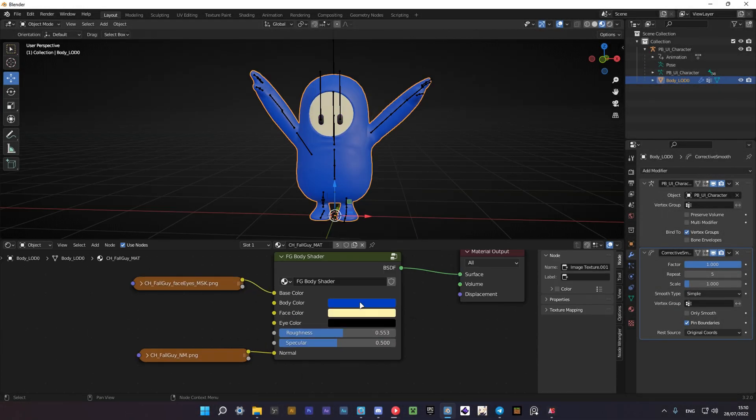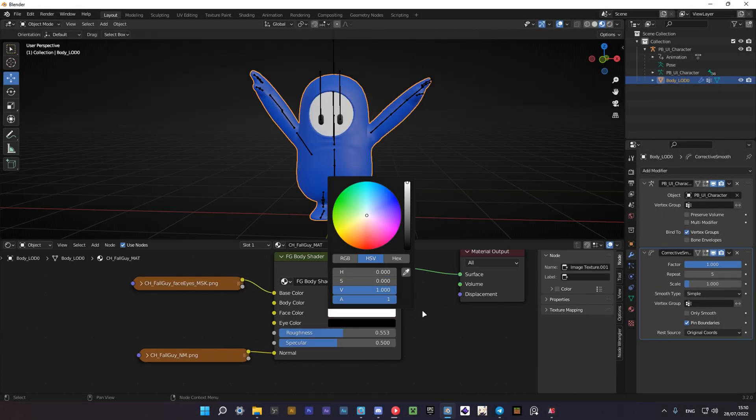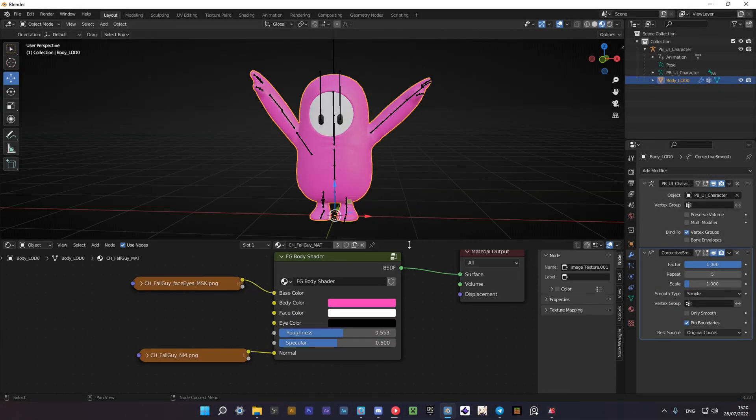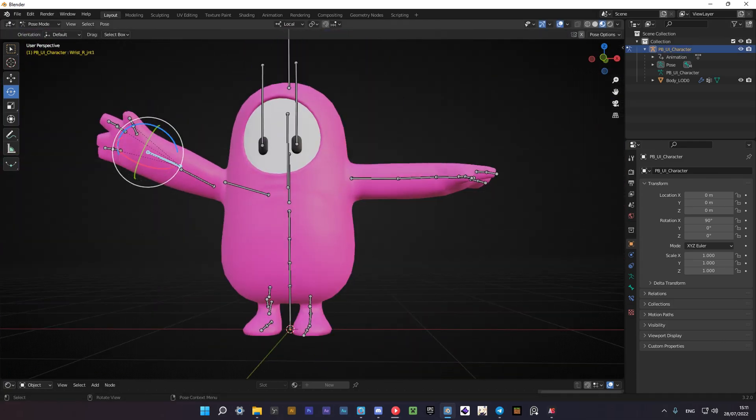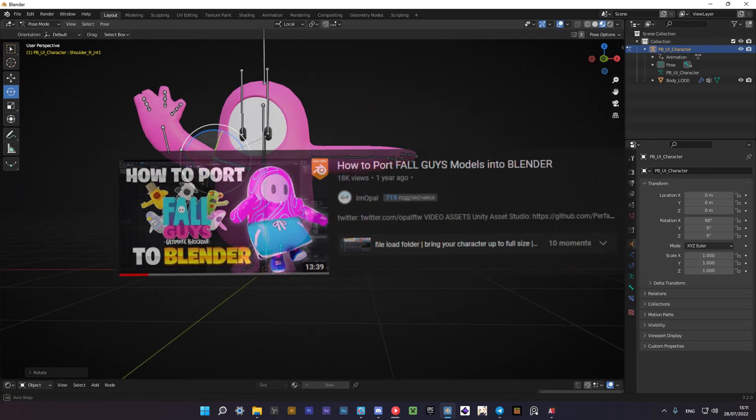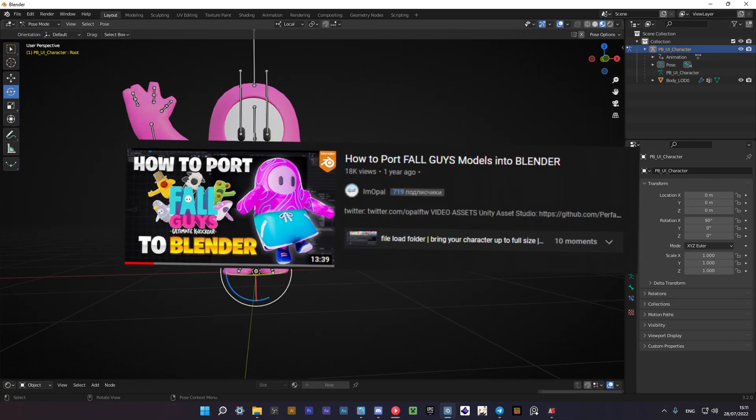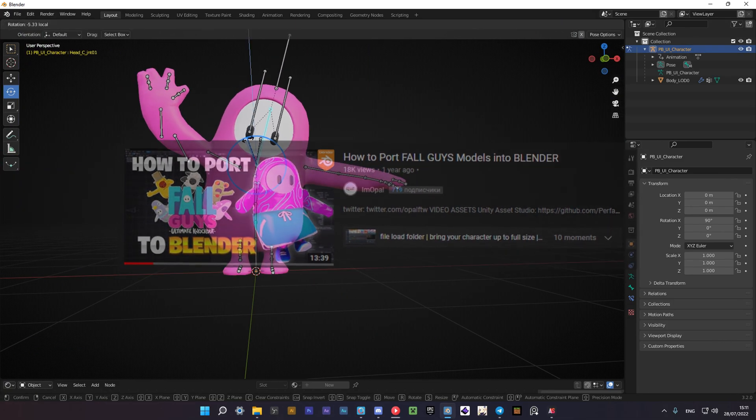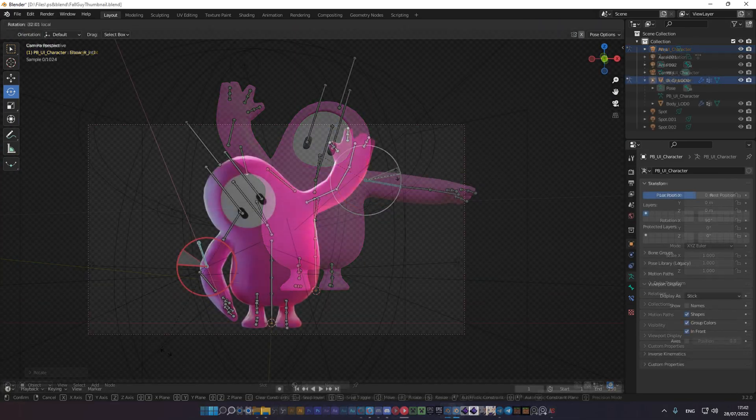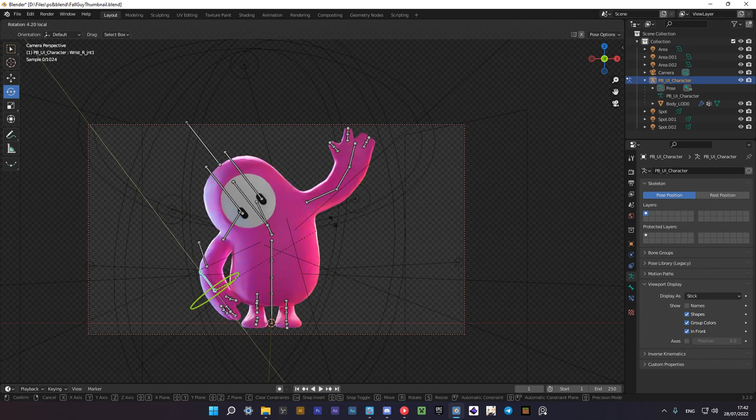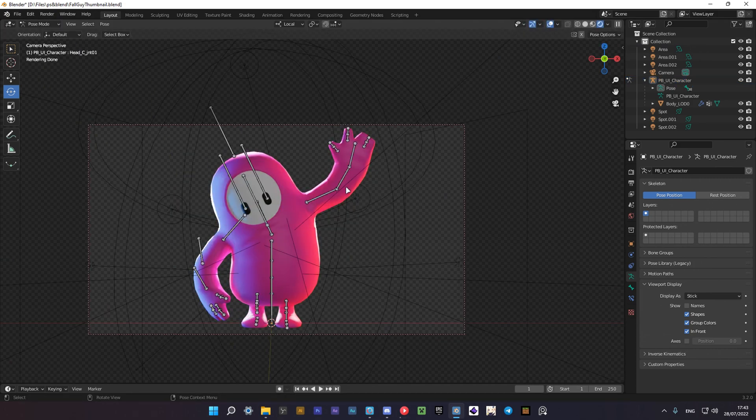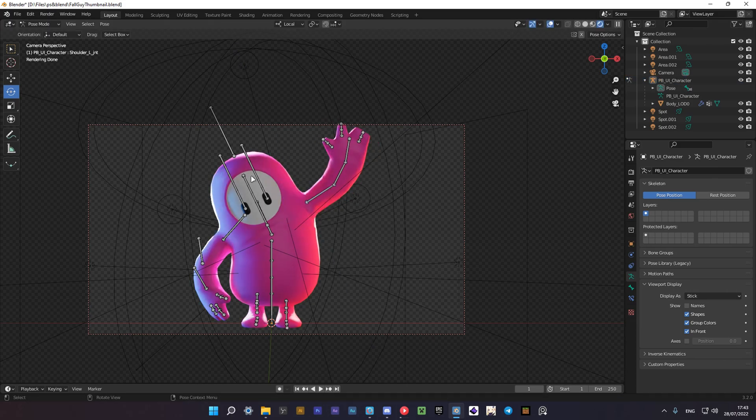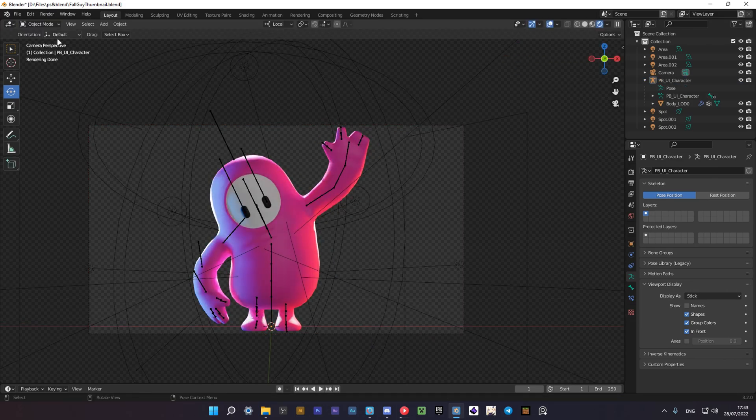What's up guys, my name is Hogney and today I'll teach you how to port Fall Guys characters. I've learned this from Opal's tutorial but some things changed so I decided to make a new one. I've left a link to his video in the description so you could check it out. That's all I wanted to say, so let's begin.